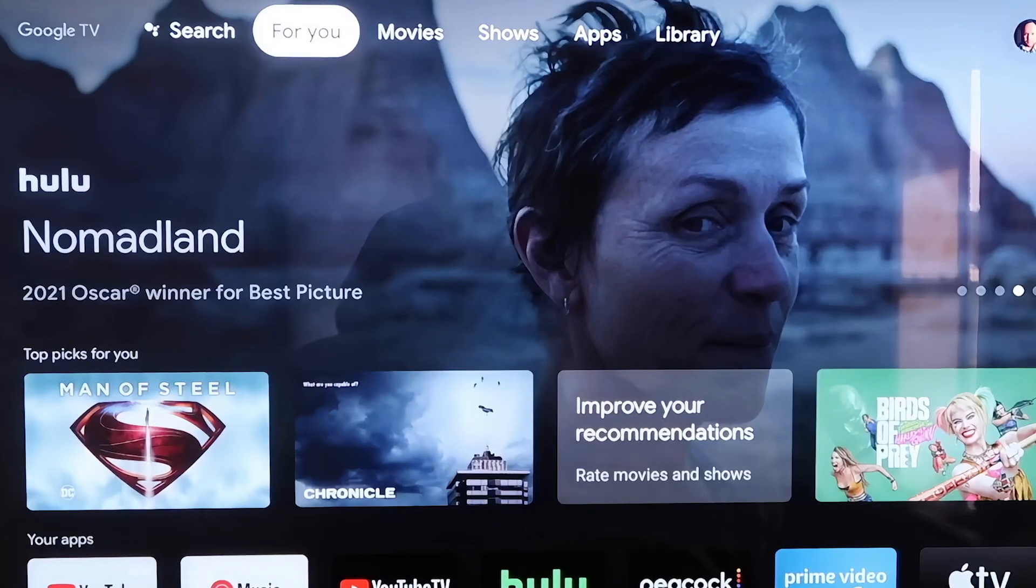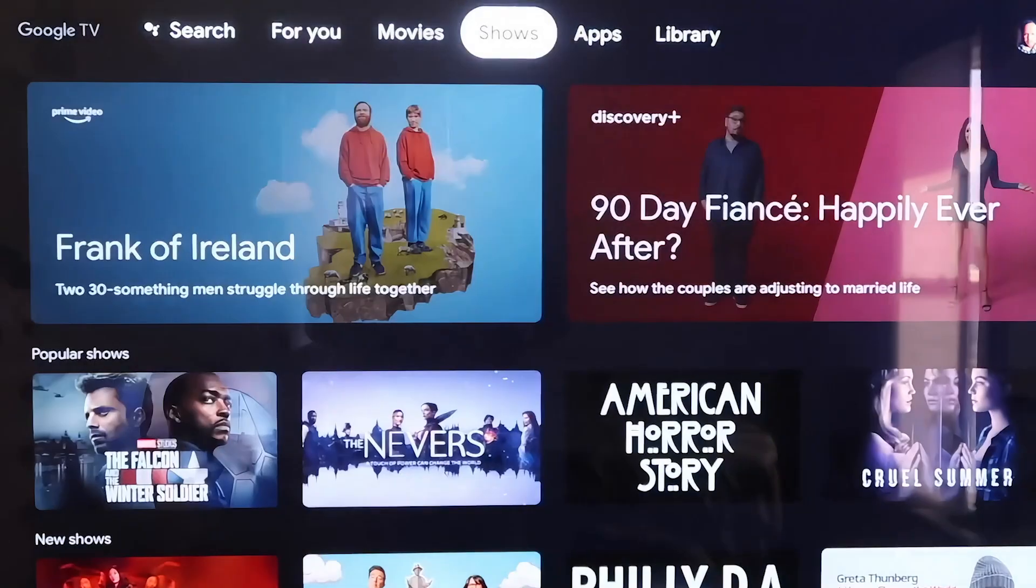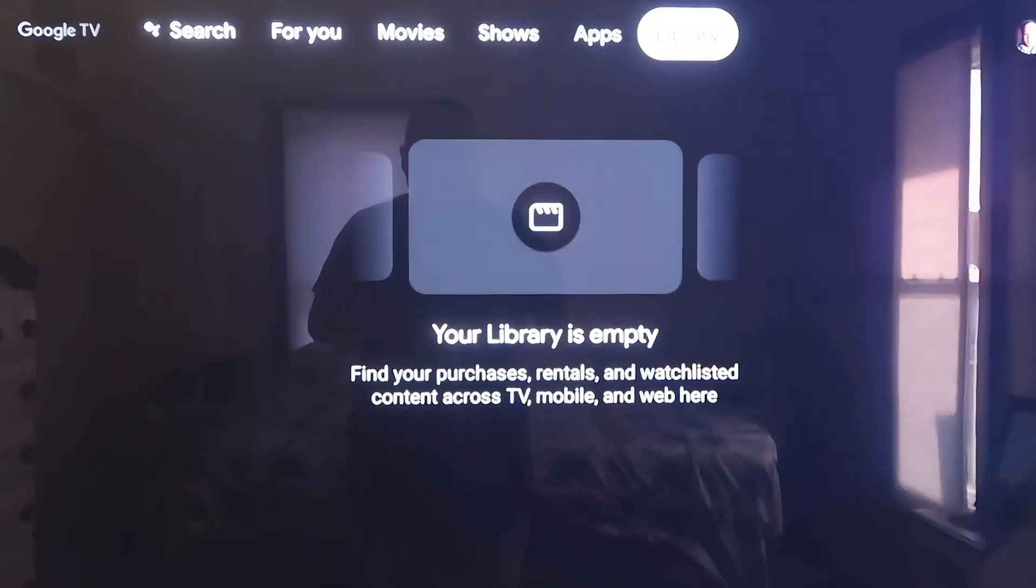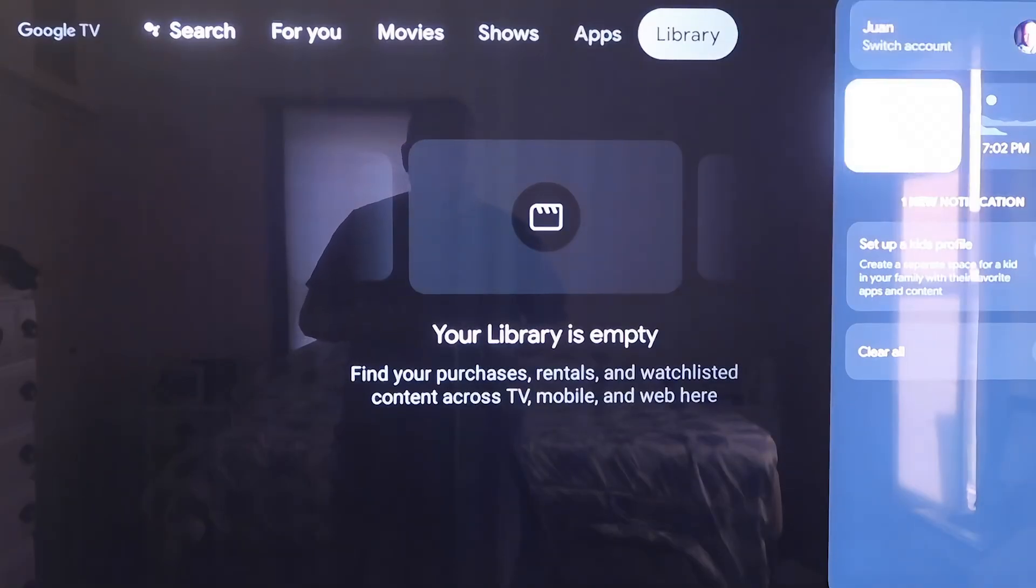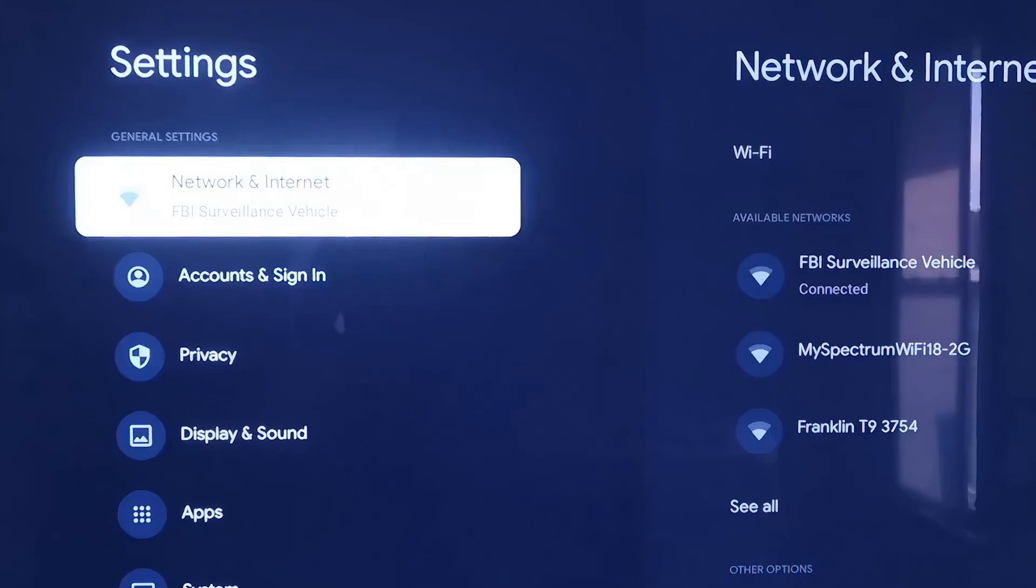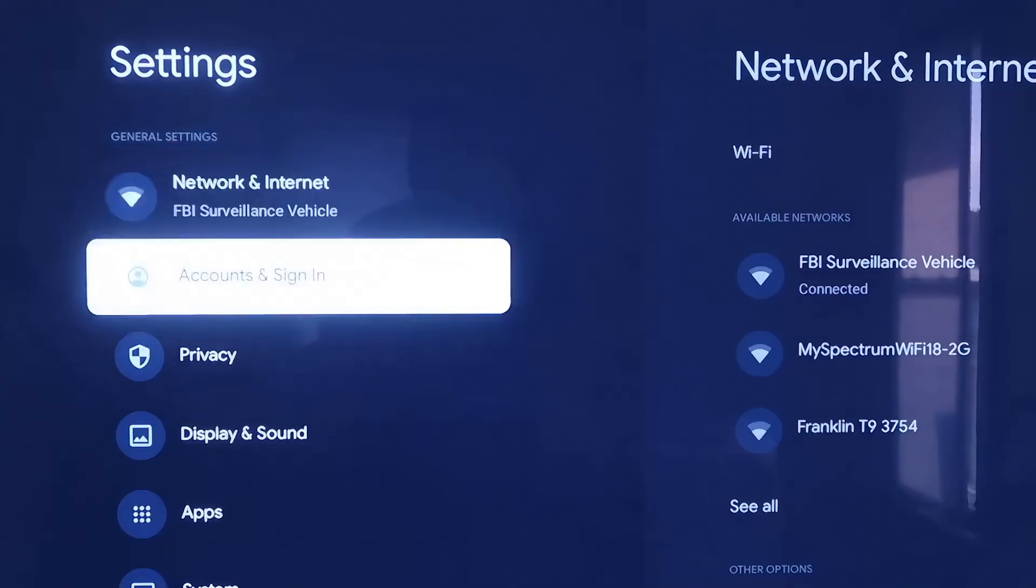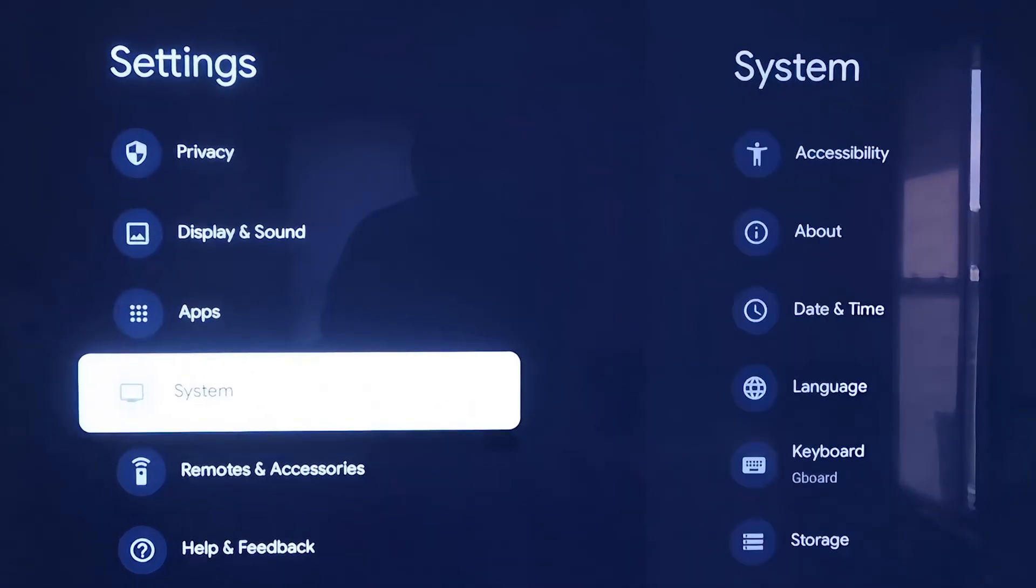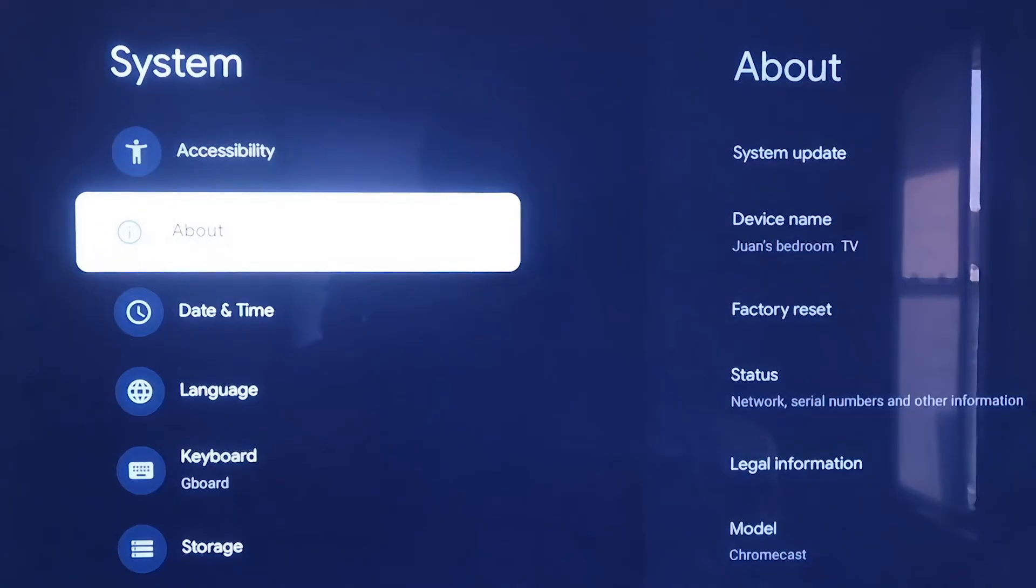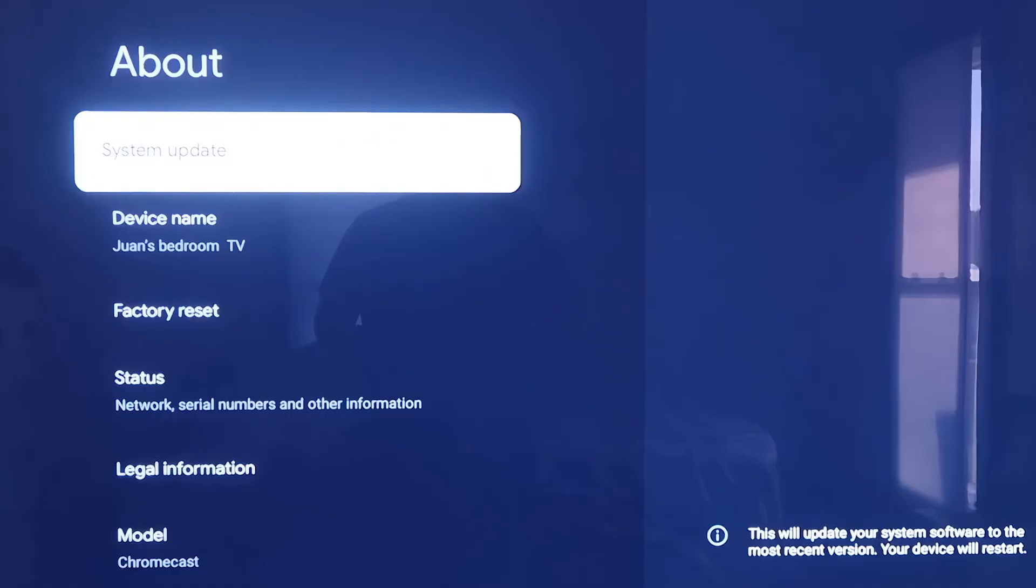Grab your remote and then take your directional pad and go all the way over to the right. If you see the top sidebar up here, just go all the way over to where that icon is that has your profile. Then you're going to want to go down to where it says Settings and click on that. Over here on the left-hand side, you'll see where it has all the different settings. You're just going to want to scroll down all the way to where it says System.